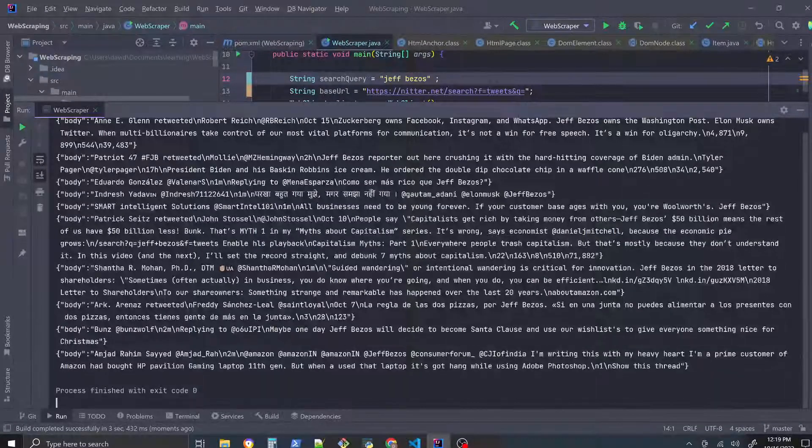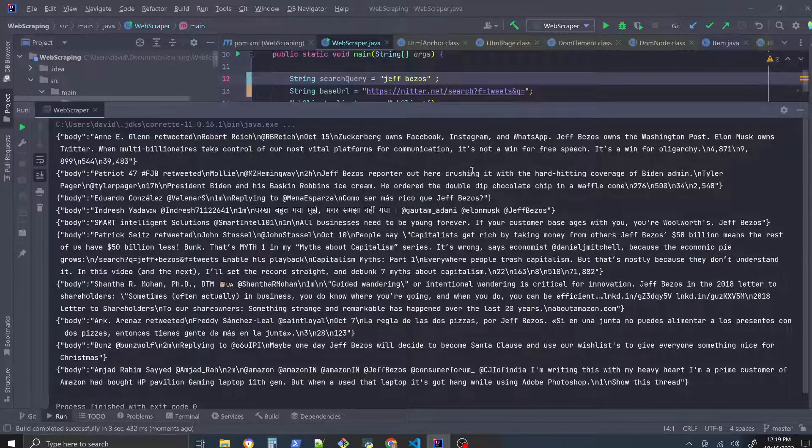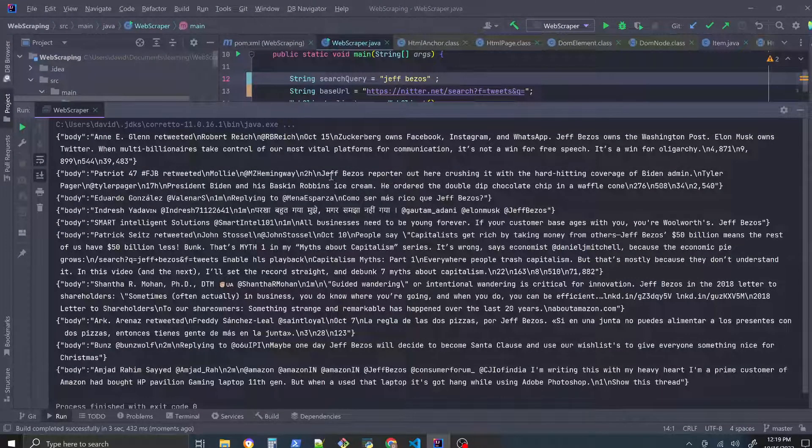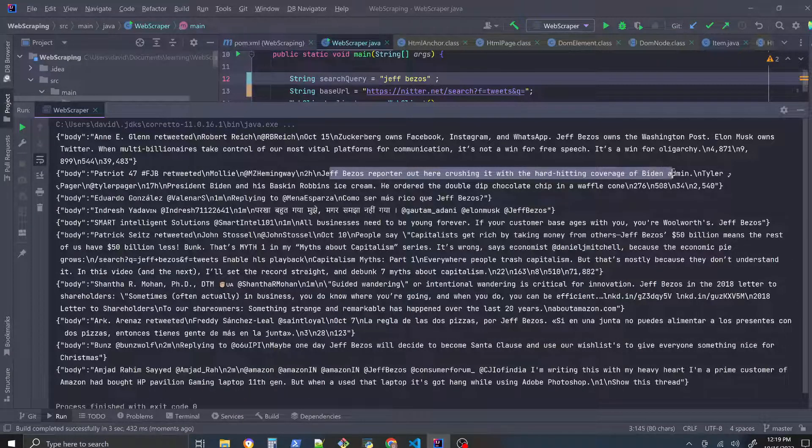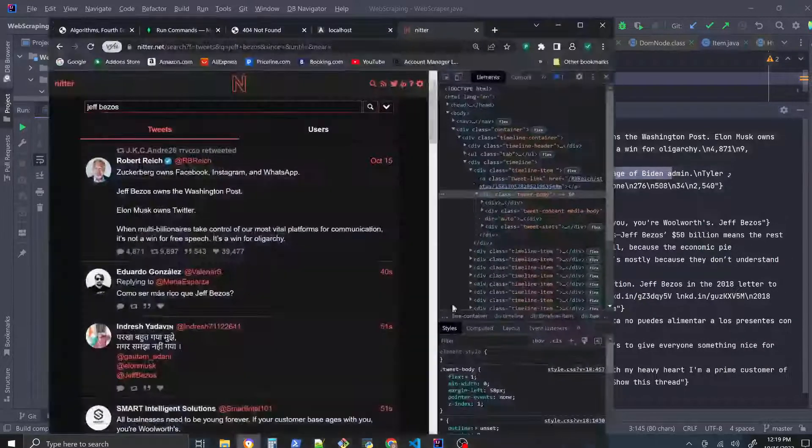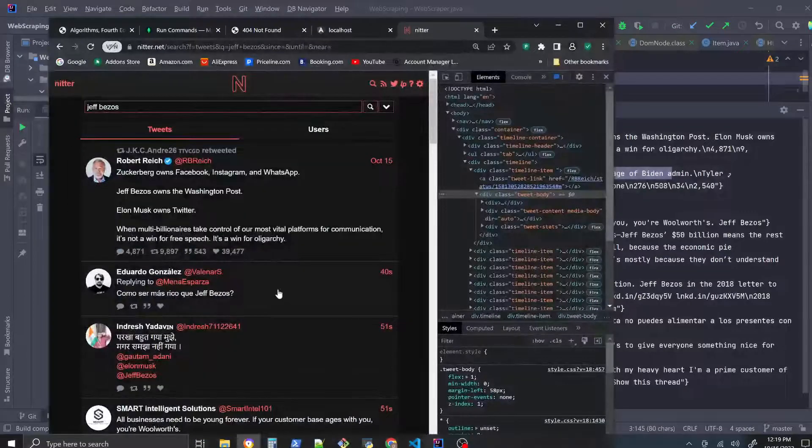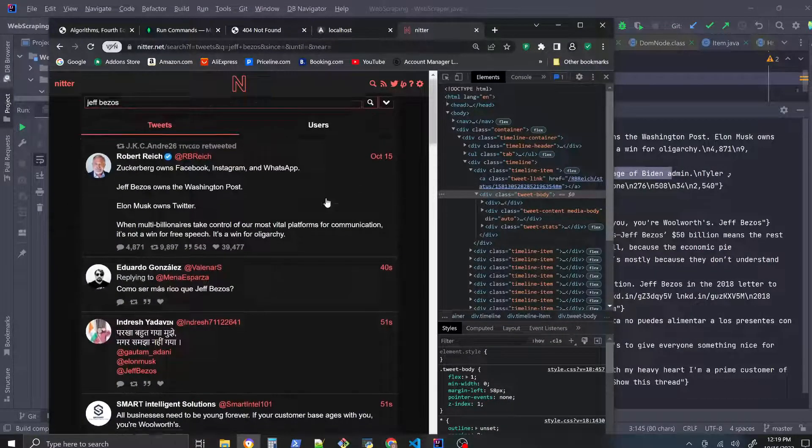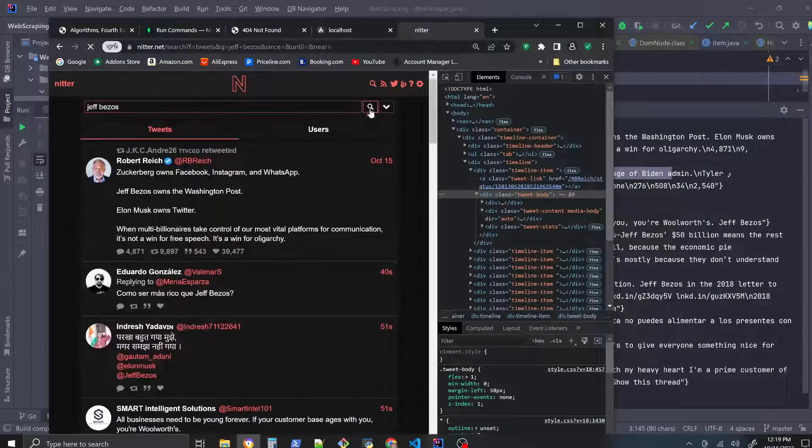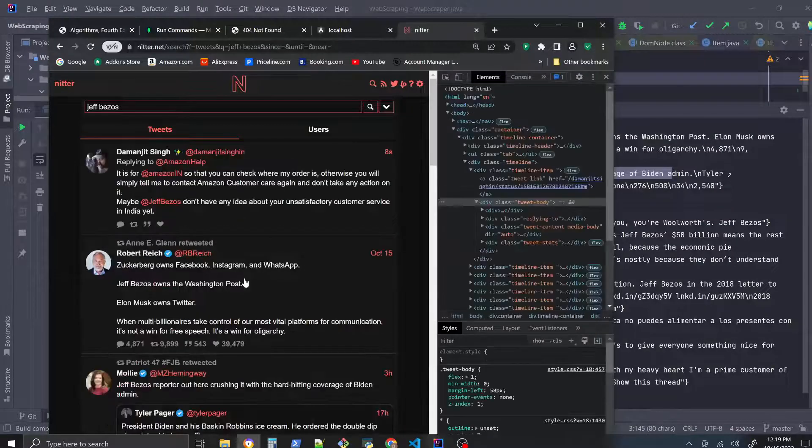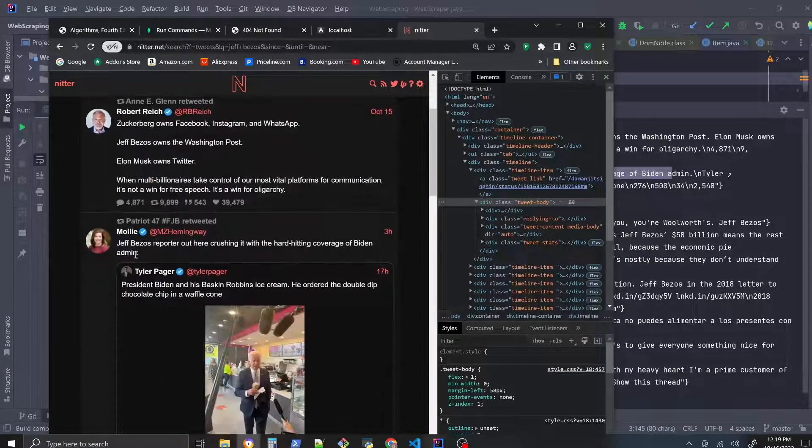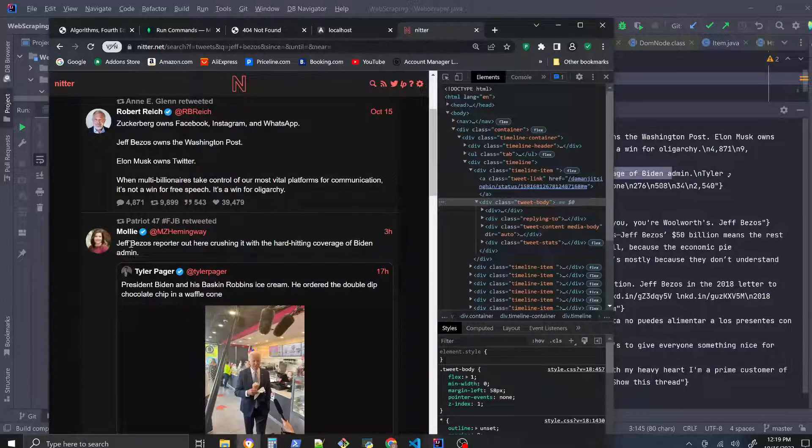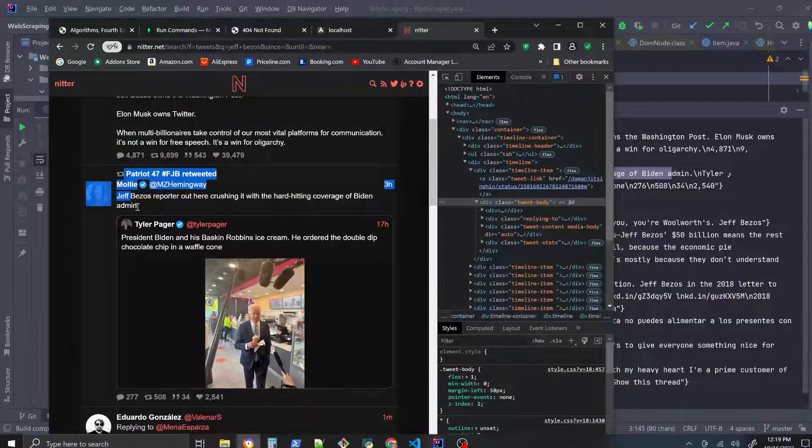There you go, you see some of the top tweets here. Let's look at the second tweet here: Jeff Bezos reporter out here crushing it with the hard hitting coverage of the Biden administration. Search here, there you go, there's the same tweet right there.